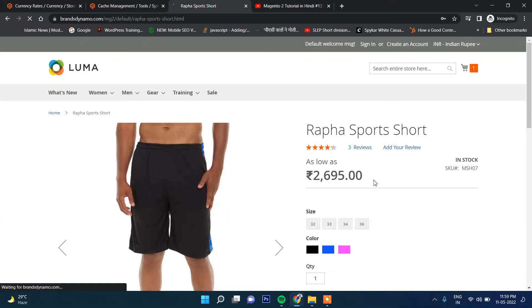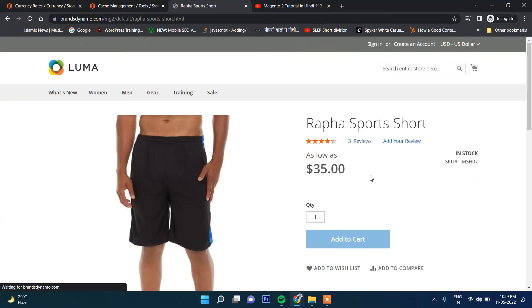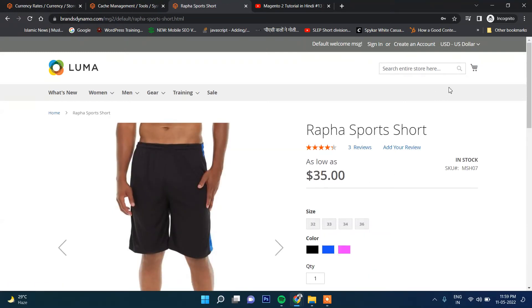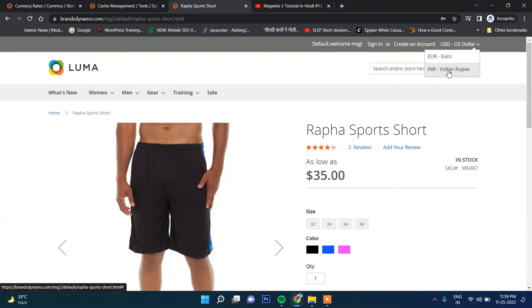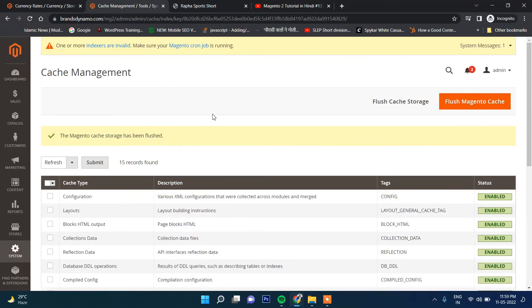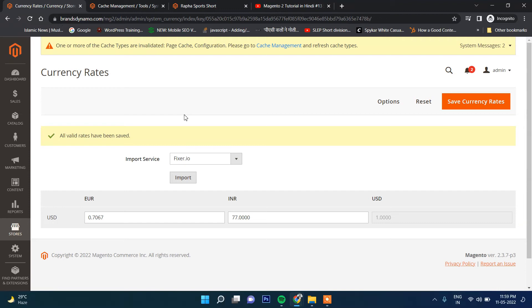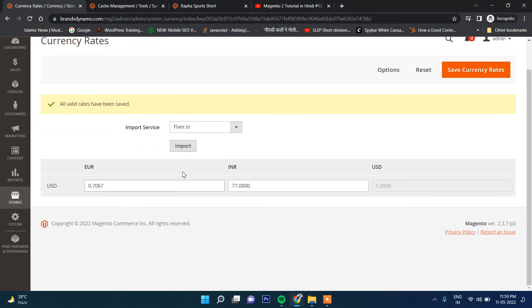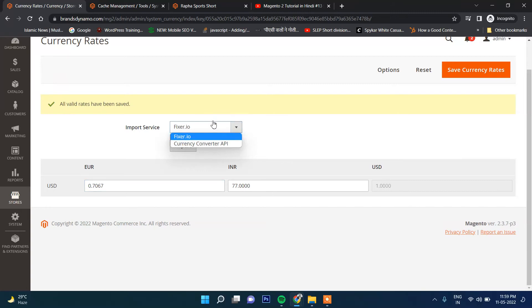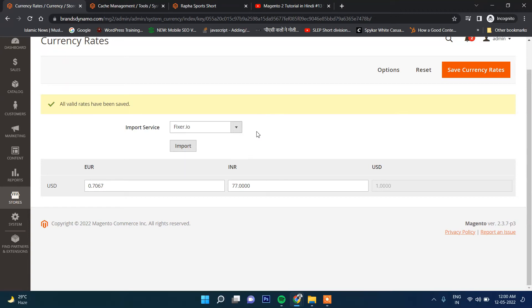If you select here USD, then the price you will see in USD. So here we have put here manually and it will not be automatically updated. If you want to update automatically, in that case you have to use any API service like Currency Converter API or Fixer.io, but these are paid.